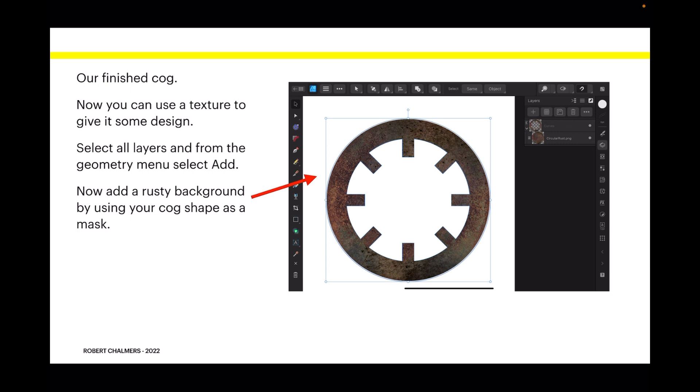So let me say that again: select all the layers, and from the Geometry menu select Add so you add them all together and end up with one shape. Then you use it as a mask over a rust texture. You can find rusty textures freely available on the internet and probably in the stock studio anyway. You drag it behind and there it is.